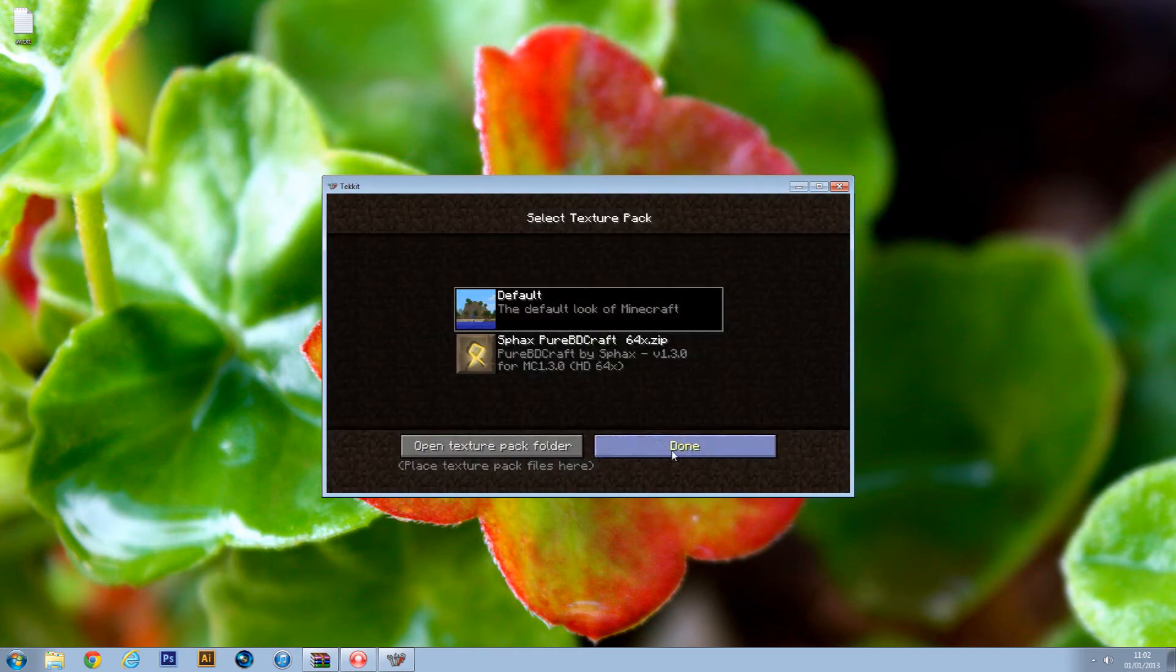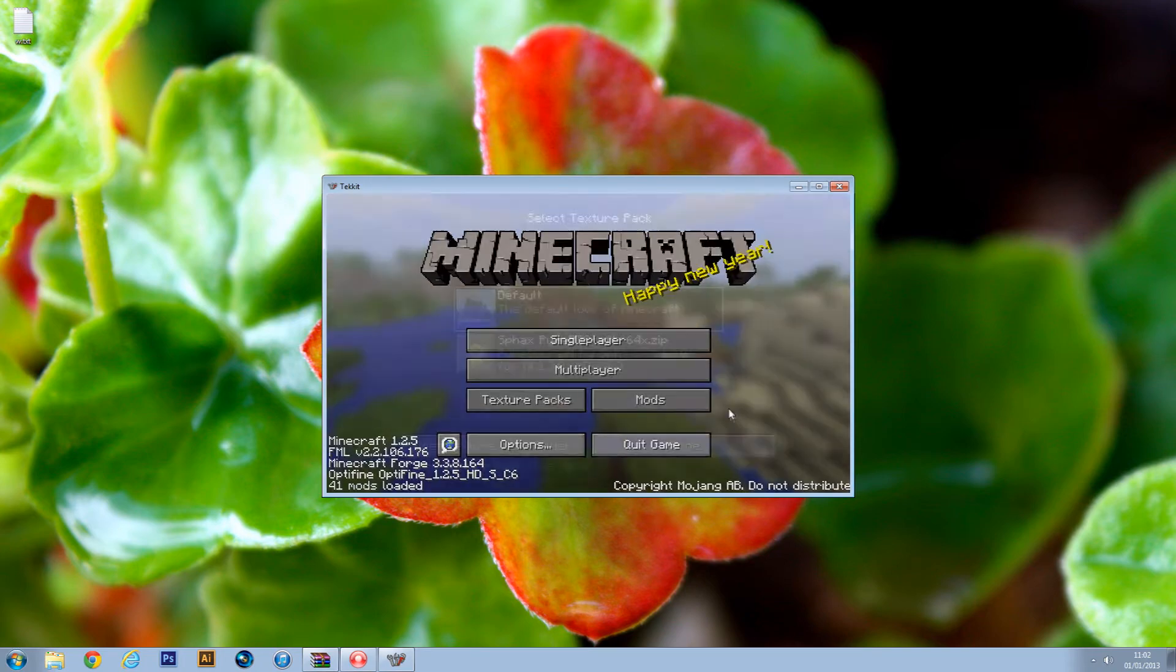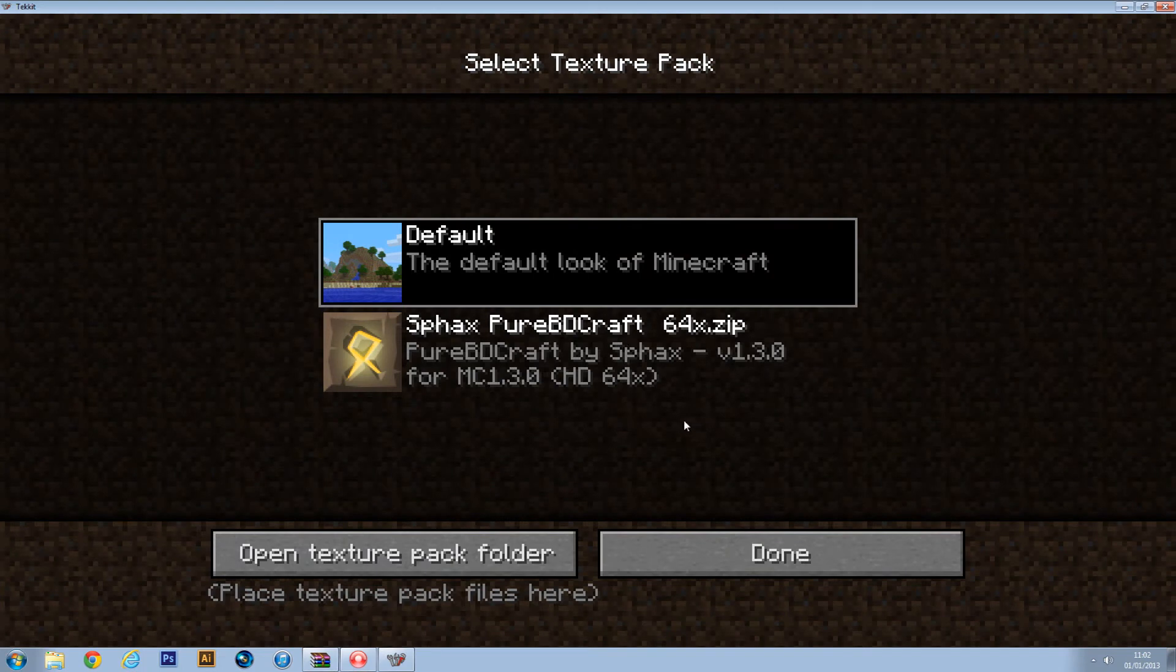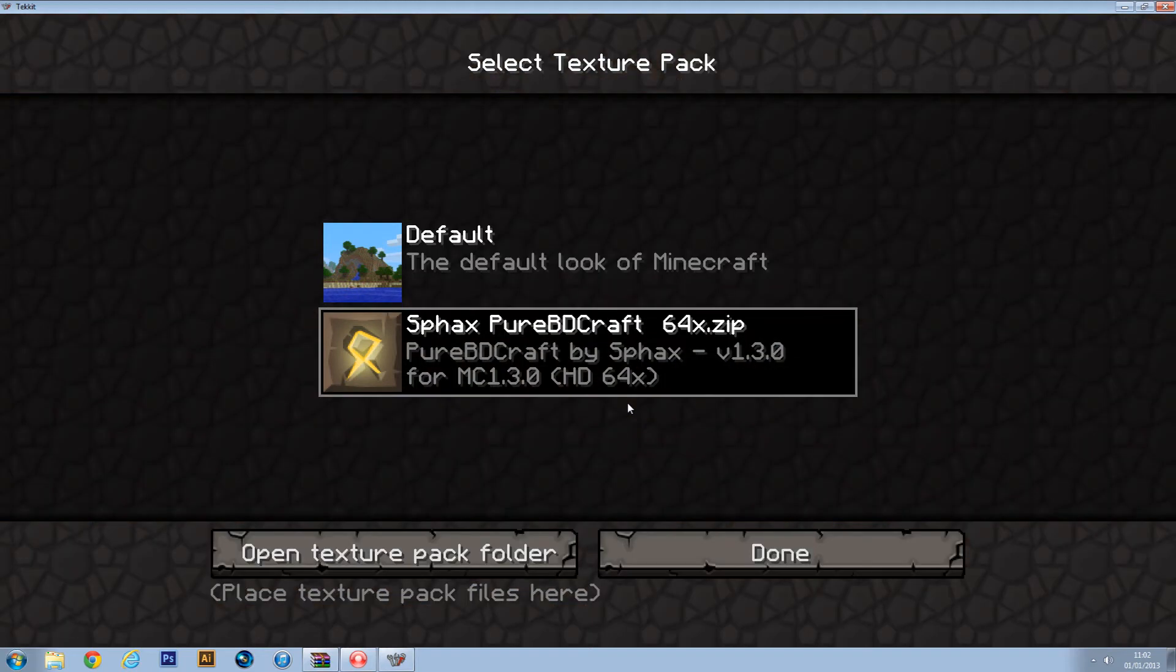Go to texture pack, and then I'll set it to default so you can see. And then let's just change it back to PureBDcraft just to show you that it does work.